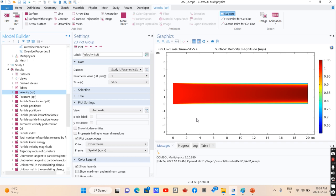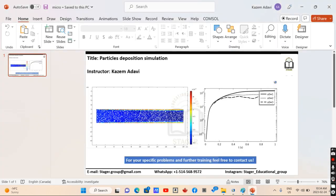This is the type of simulation related to particles interaction and particles movement inside different systems. Please do not forget to subscribe our channel. And again, if you want to contact us, you can reach us using this contact information.